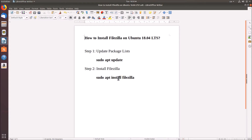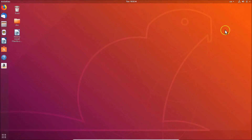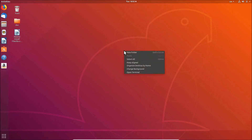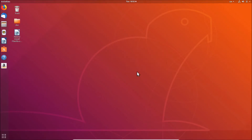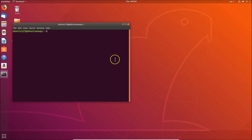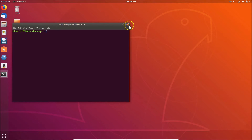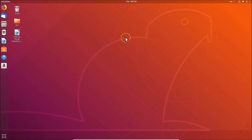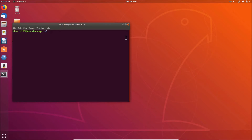Let's go to the terminal. Come to the desktop, right-click, and then click on 'Open Terminal'. You can also open the terminal using another method — just press Alt+Ctrl+T on your keyboard.